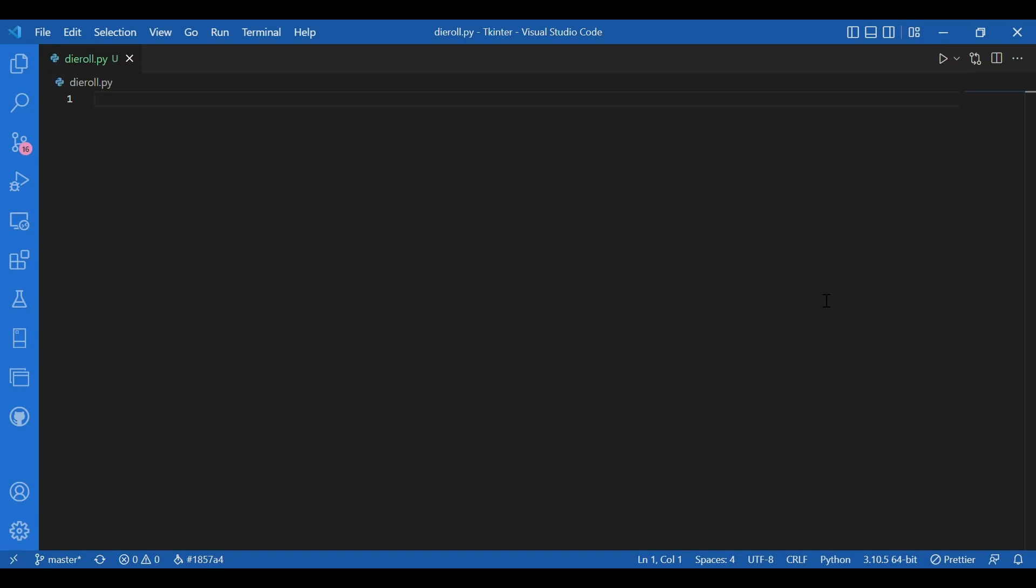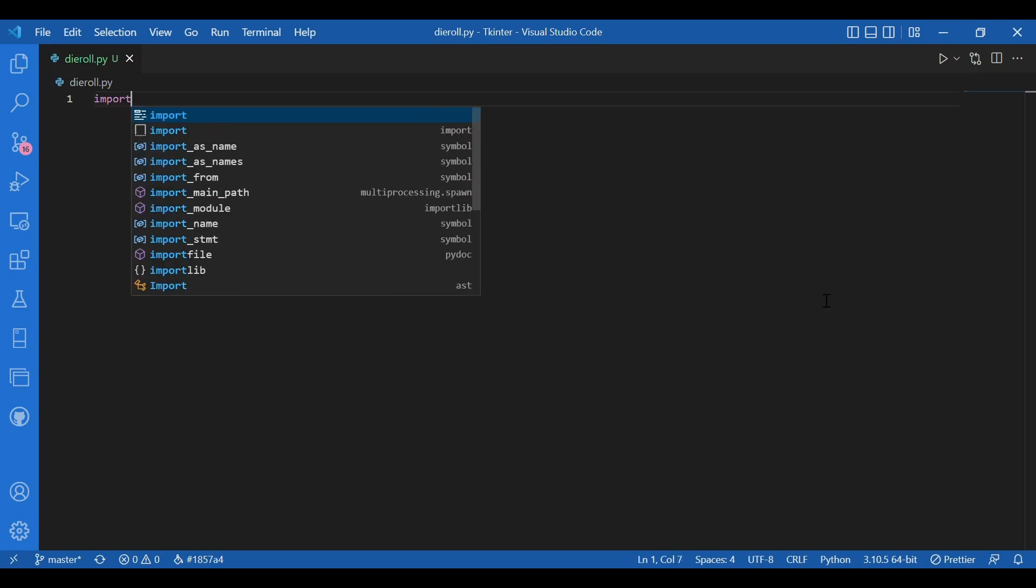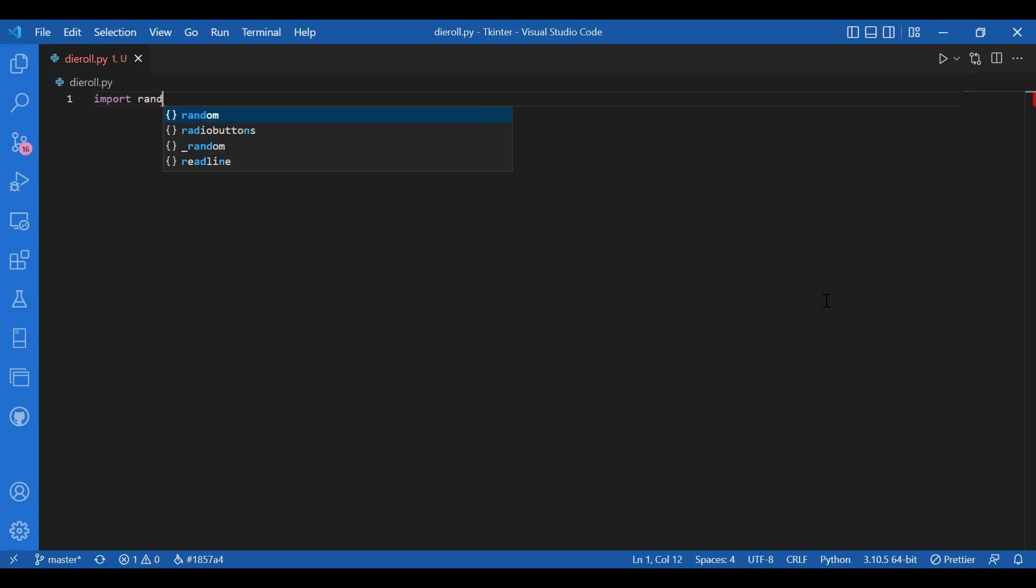So basically, whenever I click on the button, I should see a number randomly displayed on the screen. So let's get started.